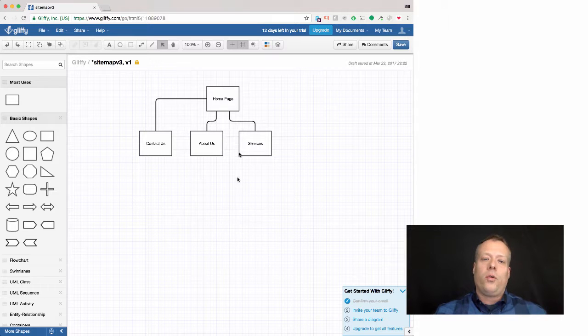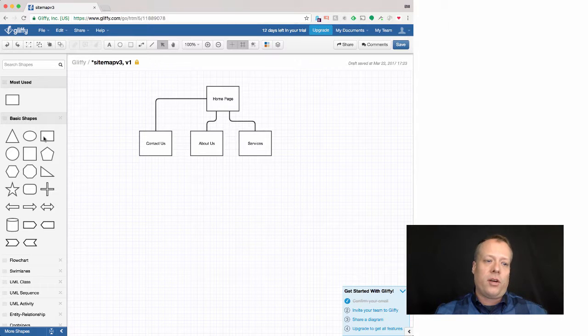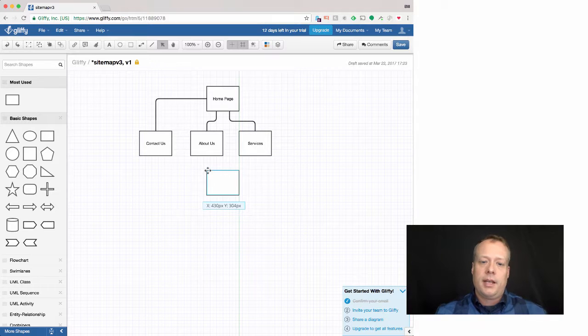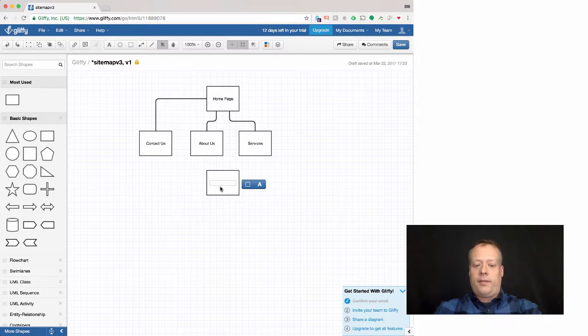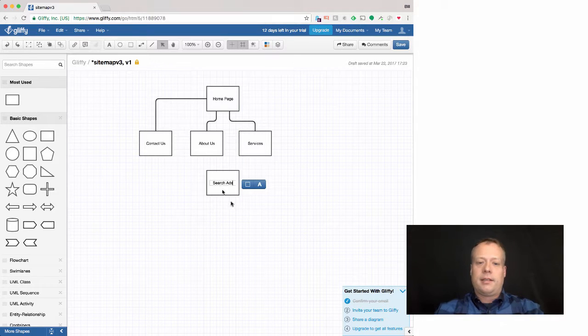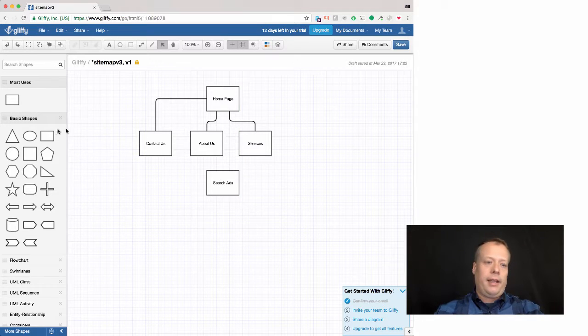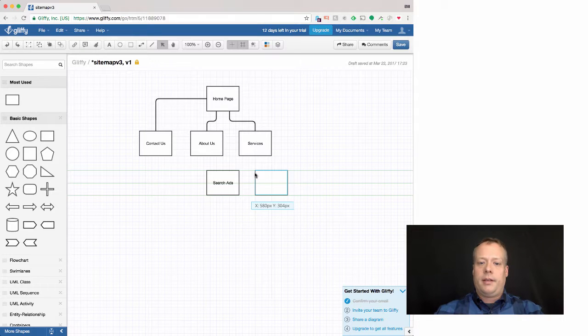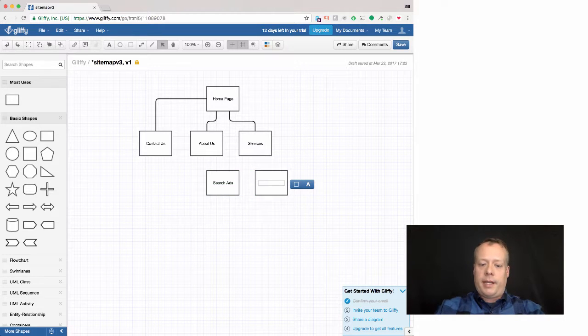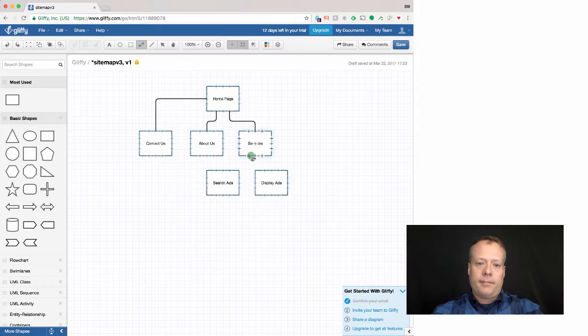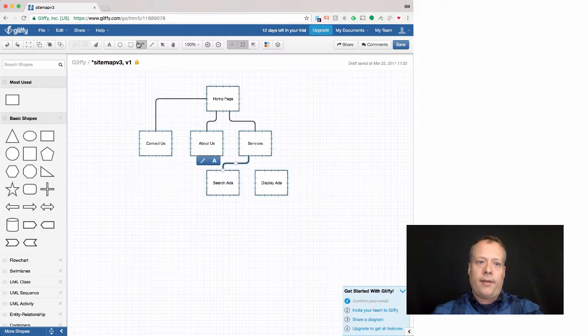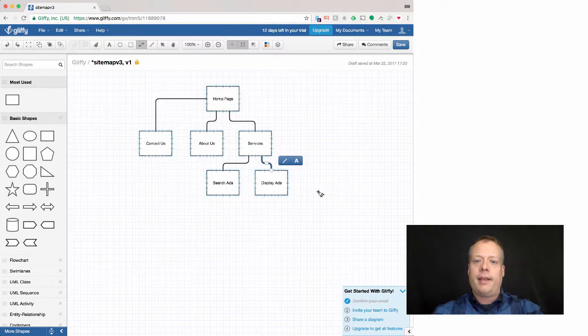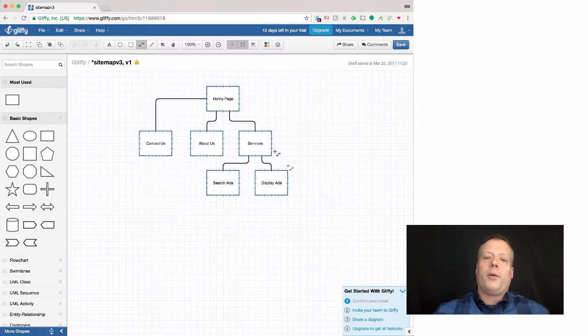And so I can even create subcategories. So I can have underneath services for instance, I could have search ads. And I could have display ads. And so then I can connect all those up. And now I have a site map for my website.